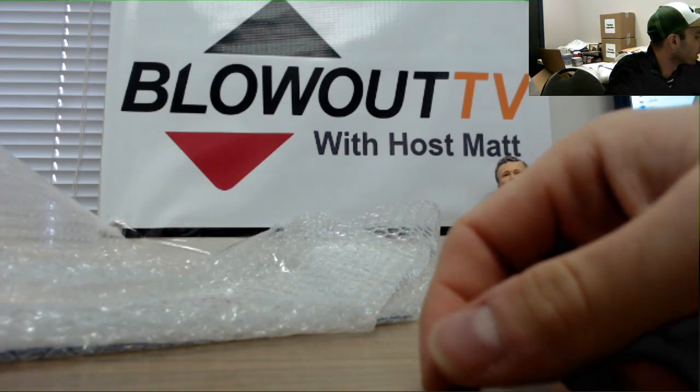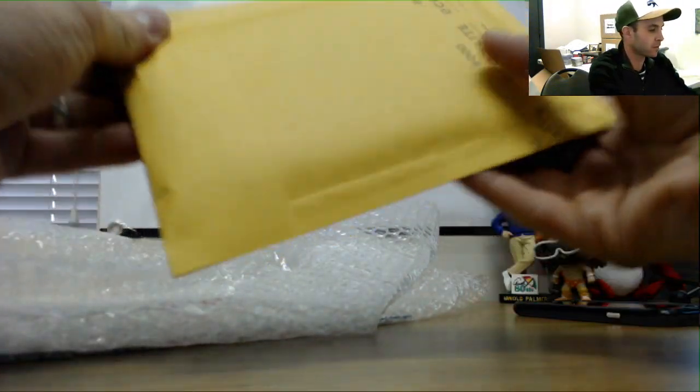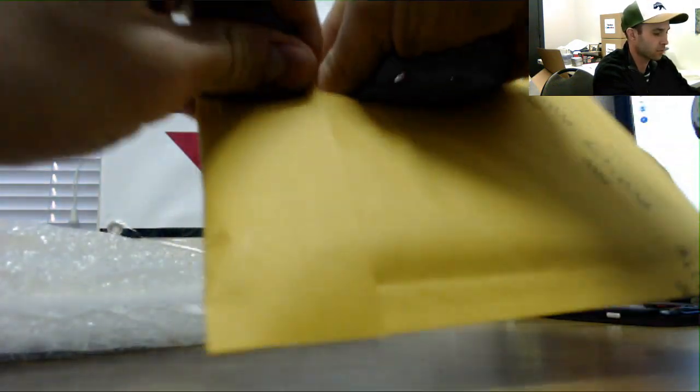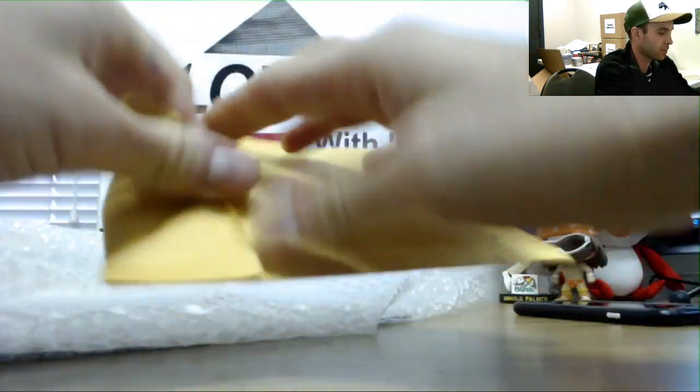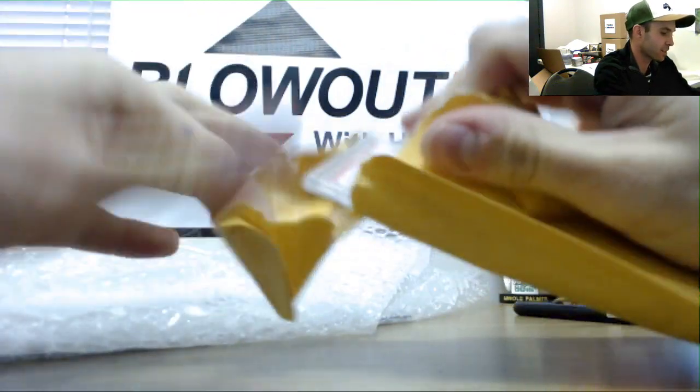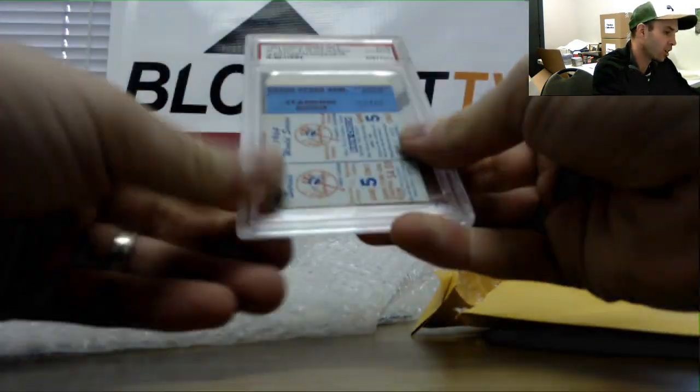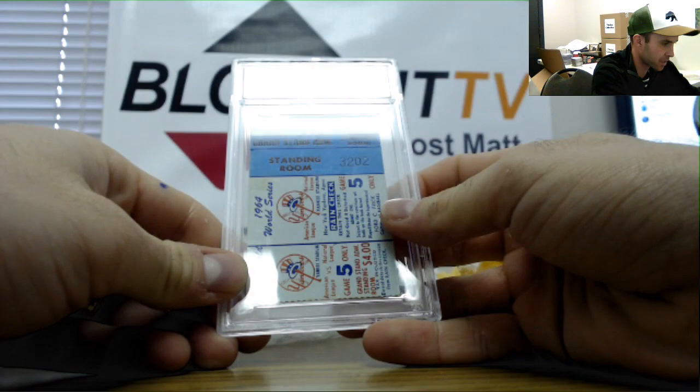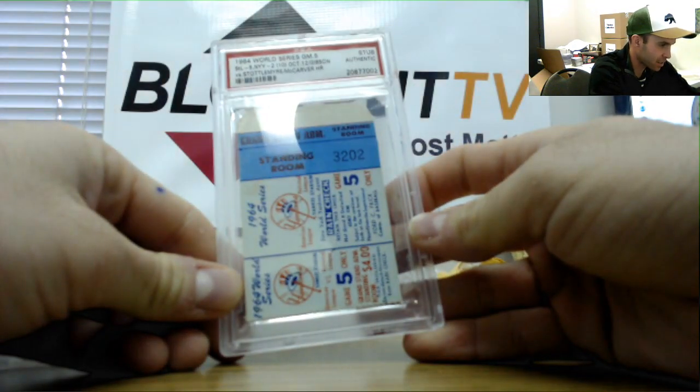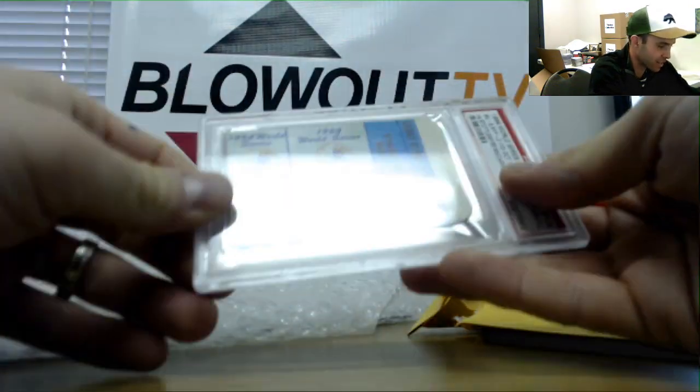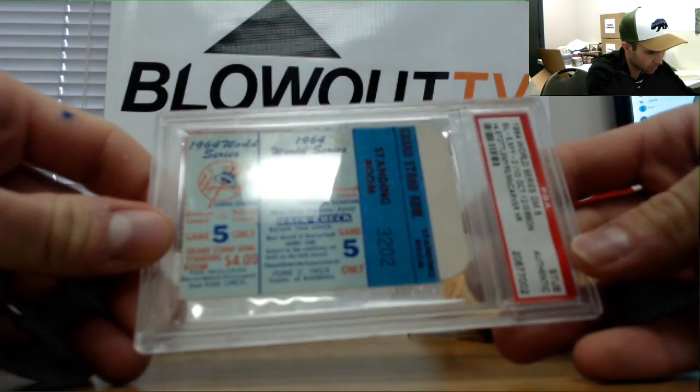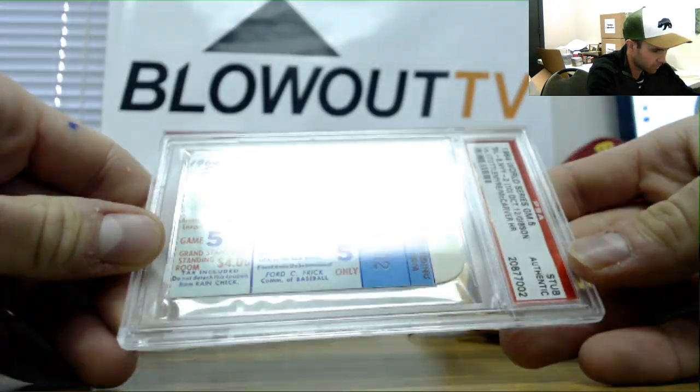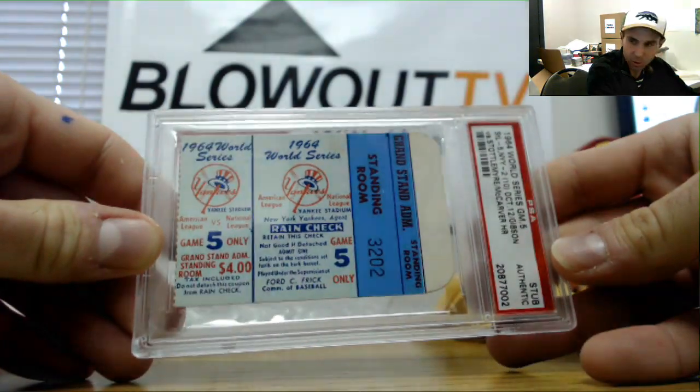Alright, next up. What is this? Oh, that's cool. Ticket stub from the 1964 World Series Game 5, Yankees versus the Cardinals. That's cool.